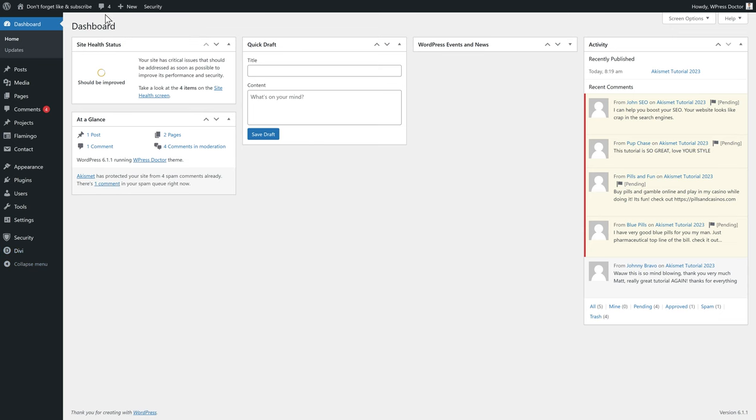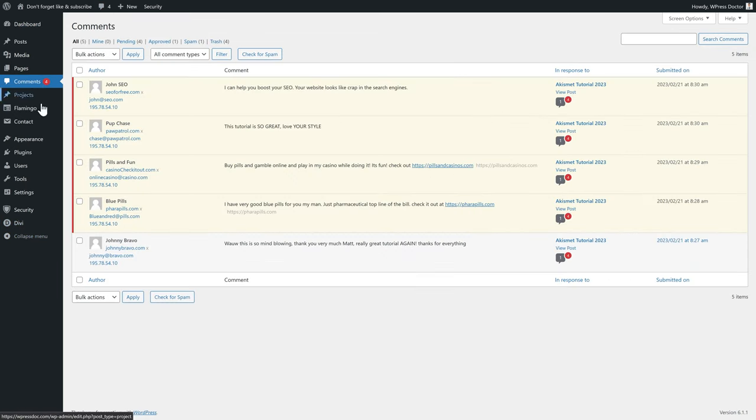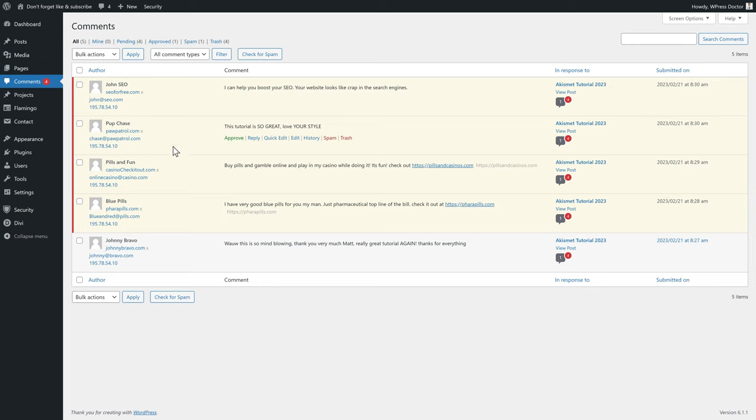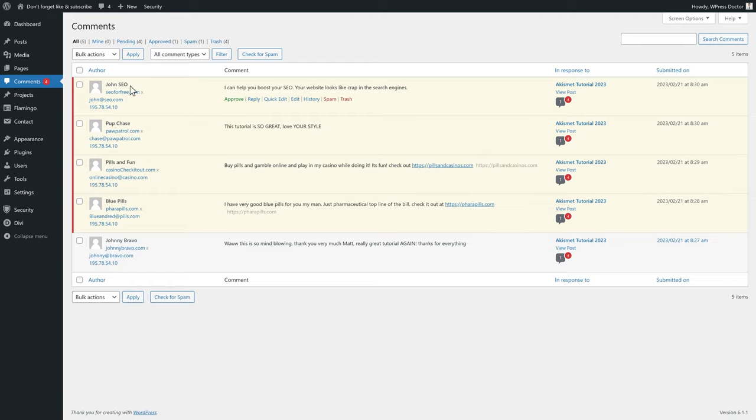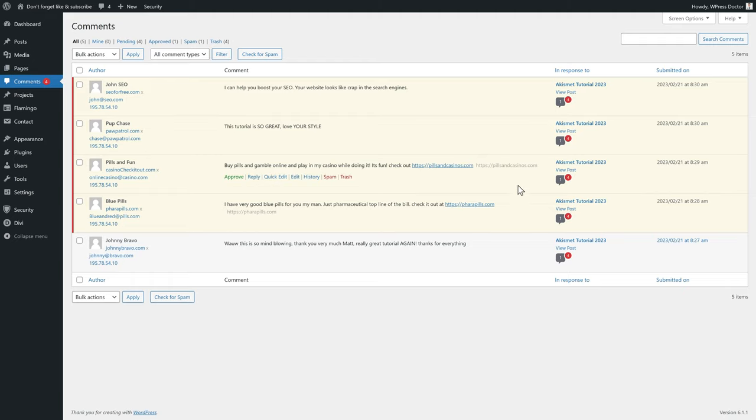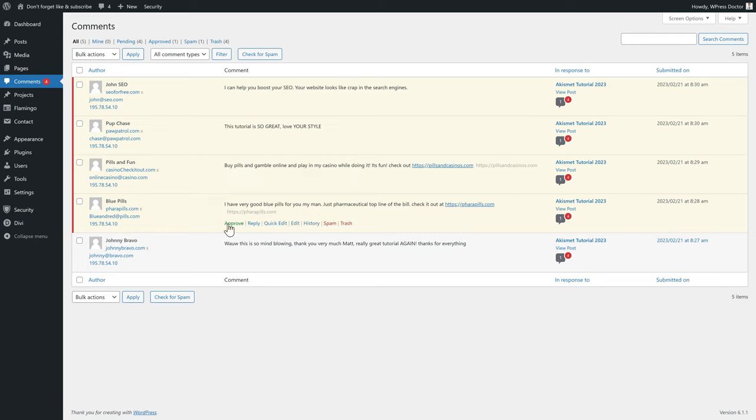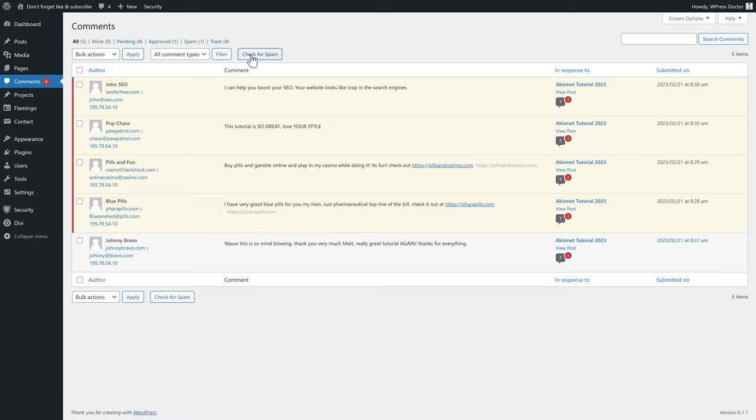When you now go to your comments, Akismet will mark the reactions that it thinks are spam and it does a very good job. As we can see, the pills and the Paw Patrol and the Johnny Johnny SEO, all these things are marked as potentially spam. Now what can you do? You can just approve it or you can spam it or trash it. If you press this button check for spam, it will do it automatically.